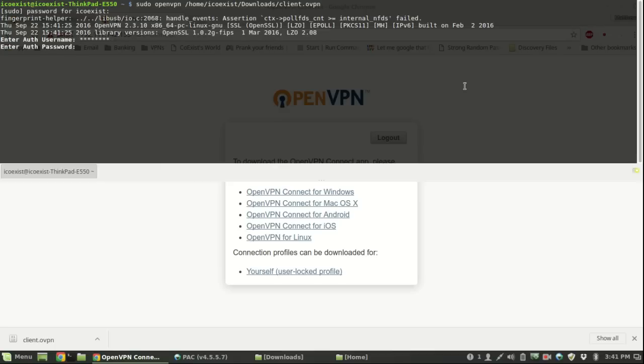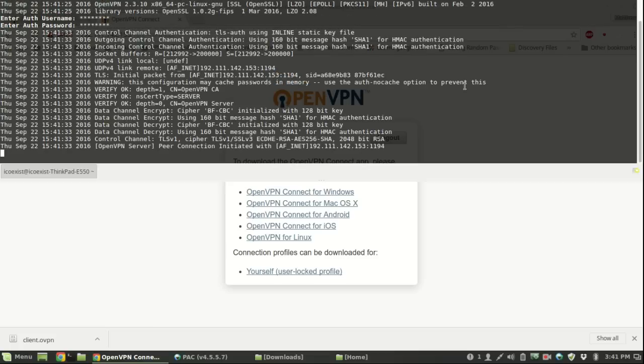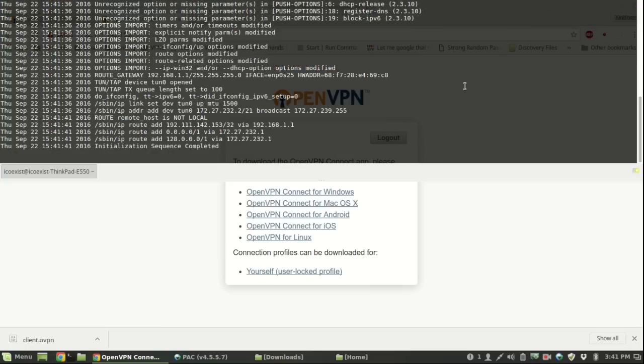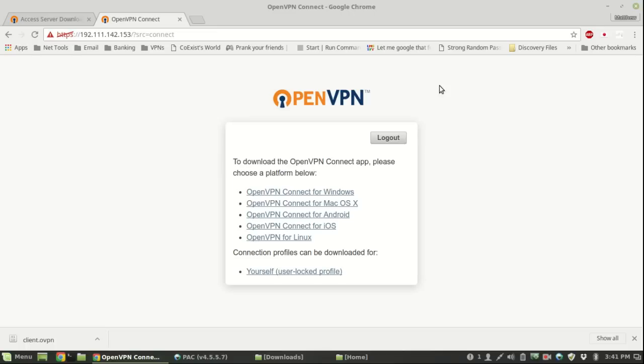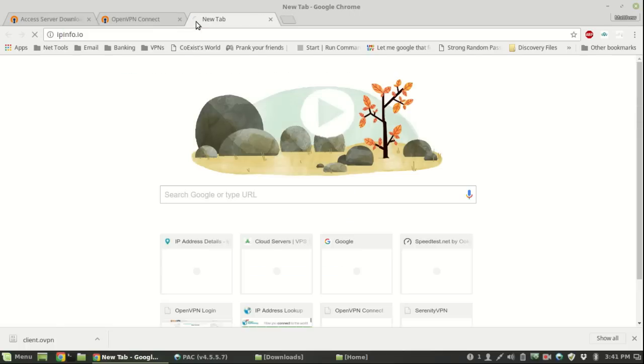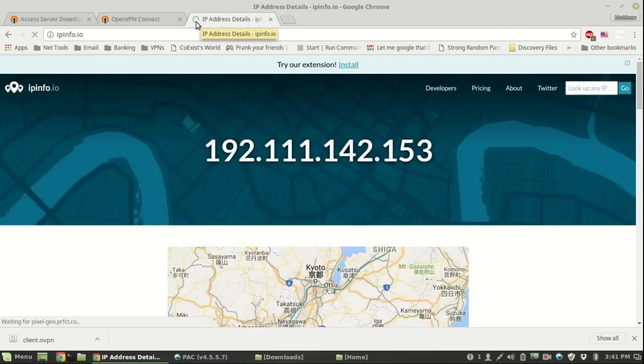Type in your authentication username and the password we used for it. If everything goes well you're pretty much done. Initialization sequence completed. We'll close that out.